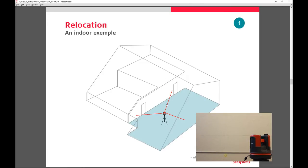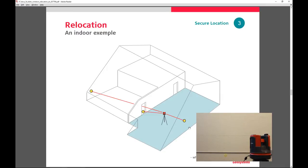If you wanted to move the 3D Disto from this room to the room in here, you would take your measurements in this room and then find three points that you could visualize from both rooms. There's a point on this wall, a point in the doorway, and a point on the opposite wall that you can see from this side.